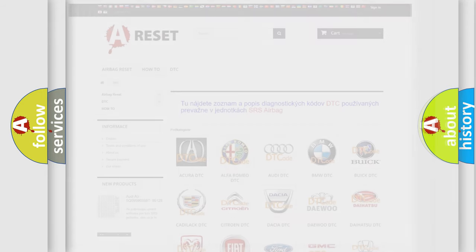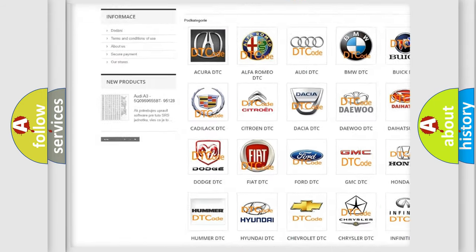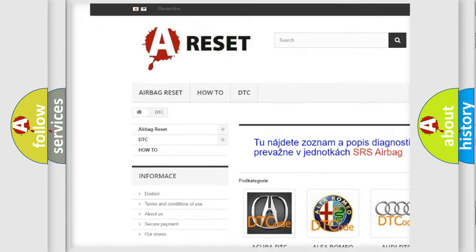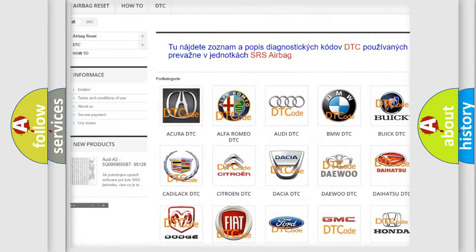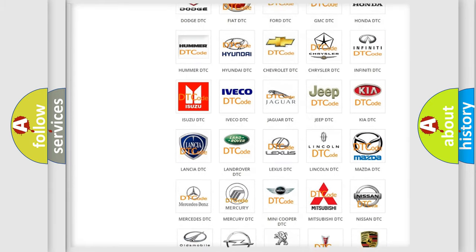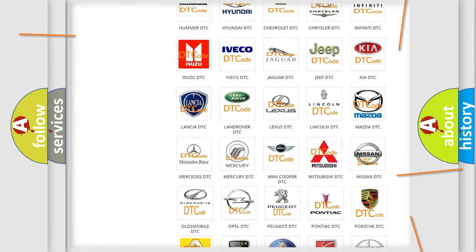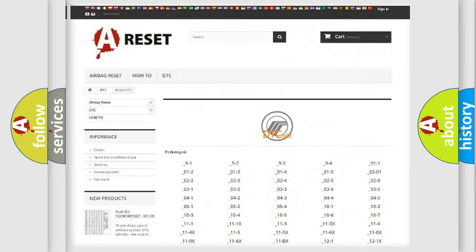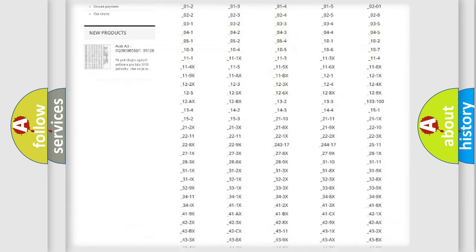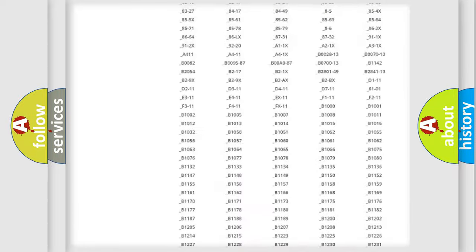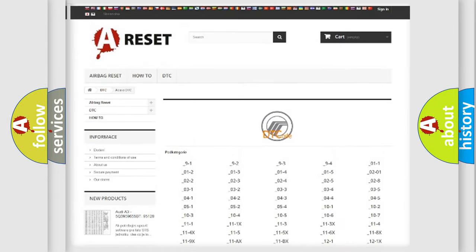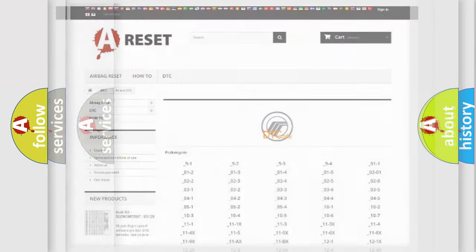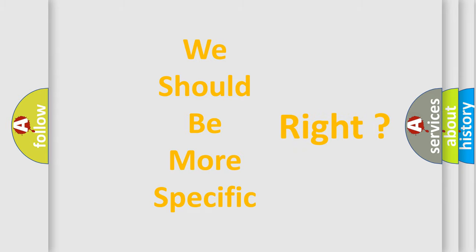Our website airbagreset.sk produces useful videos for you. You don't have to study the OBD2 protocol anymore to know how to troubleshoot any car breakdown. You will find all the diagnostic codes for Mercury vehicles, plus many other useful things. The following demonstration will help you look into the world of software for car control units.